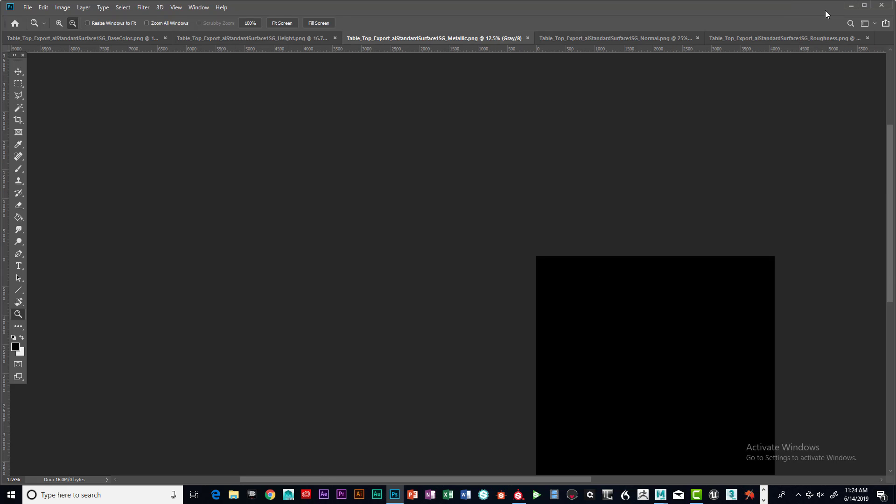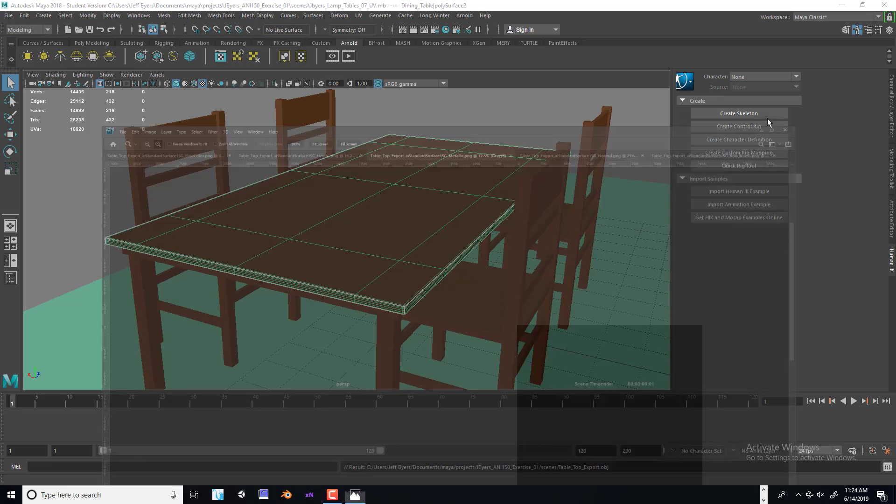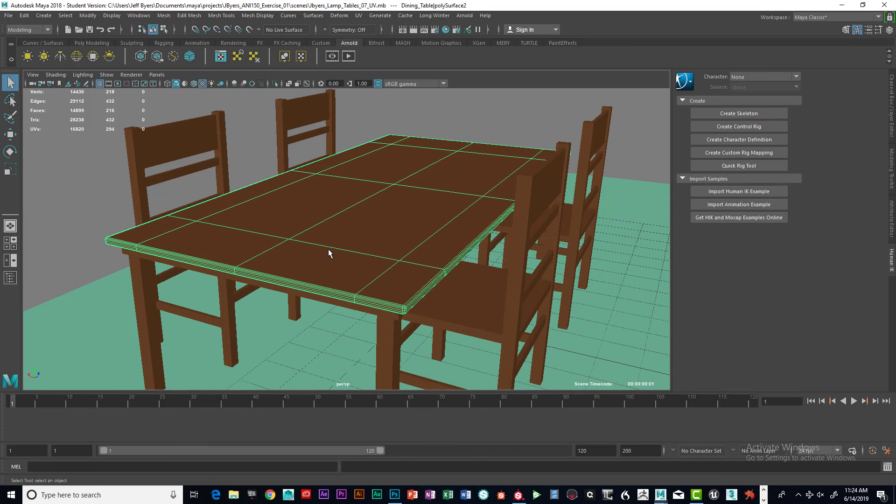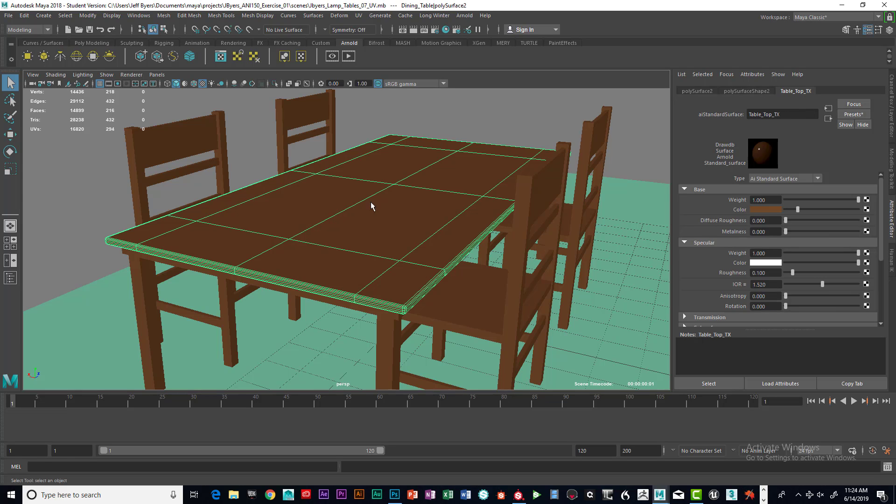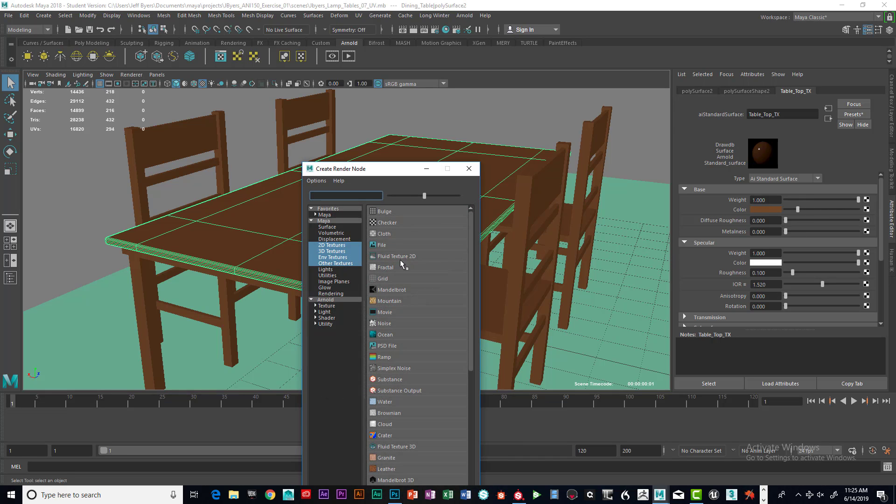What you can do now is bring it in here and load up your textures. You can add an AI standard surface shader, and then place the color in the color. Go to file.